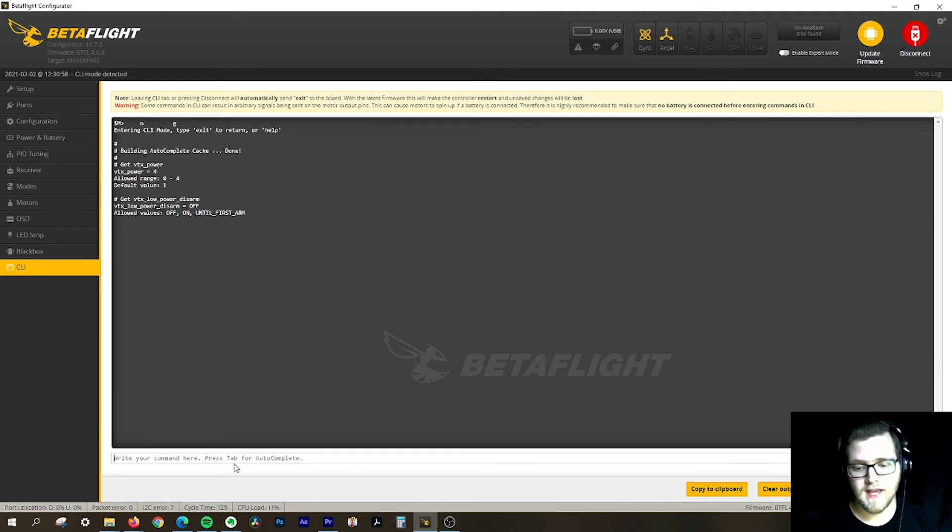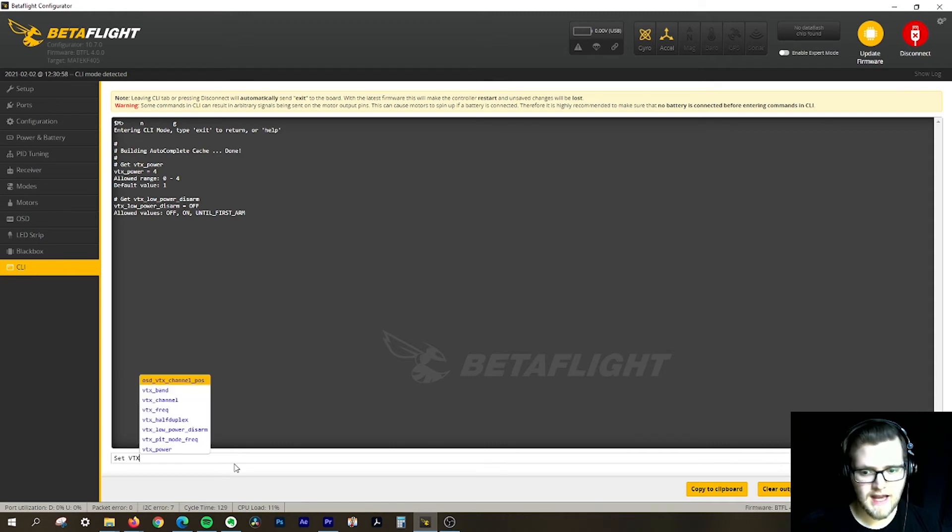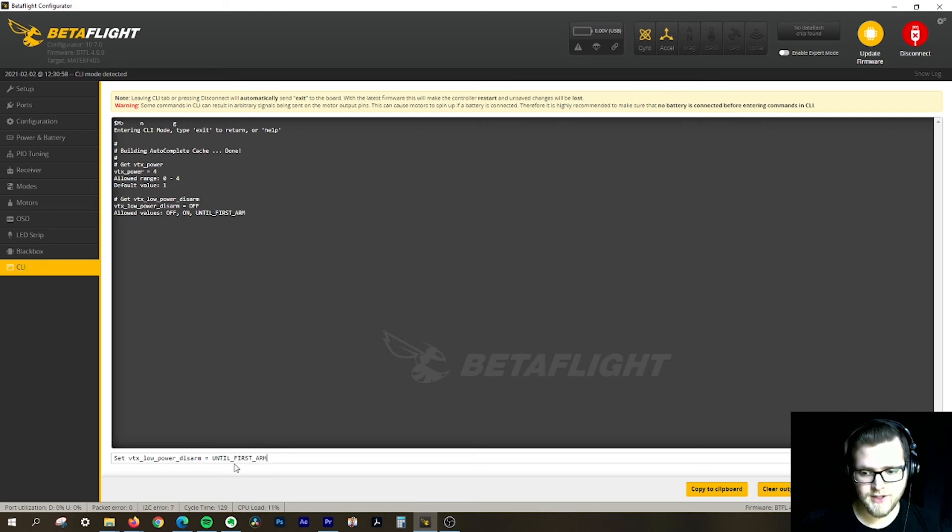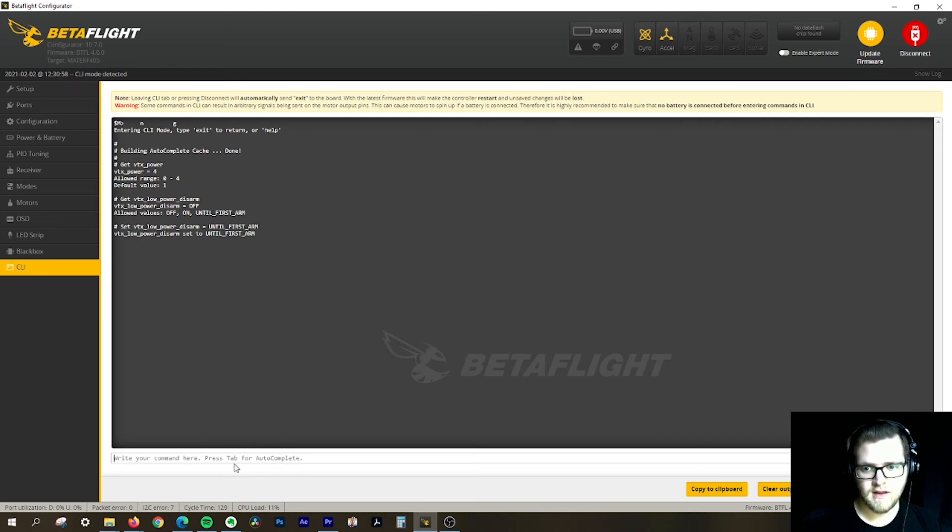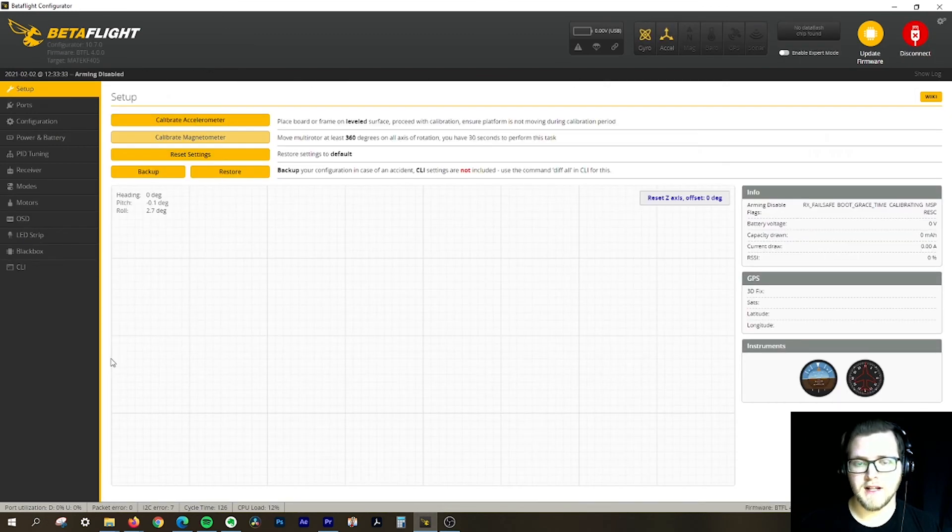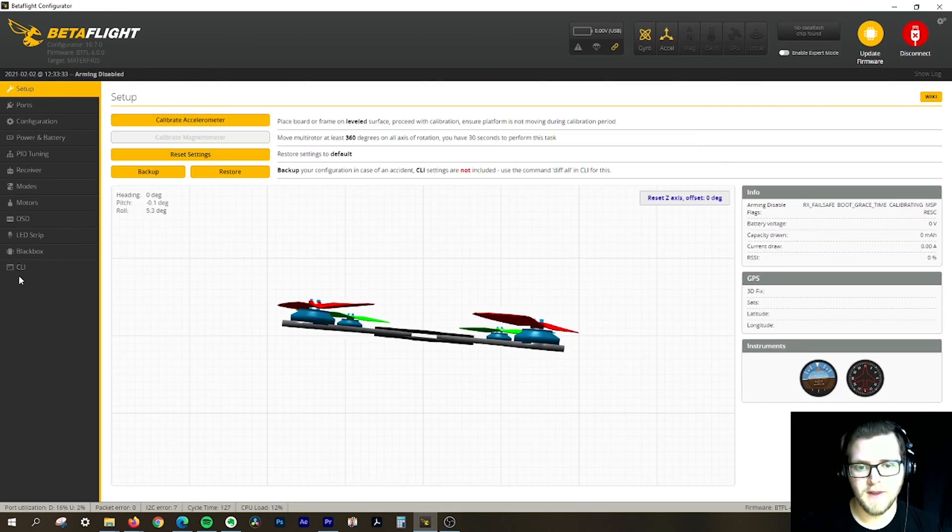In this case, I'm going to type 'set VTX low power disarm', click tab, click tab again, go down to 'until first arm', hit tab, then click save and enter. It's going to reboot and be saved.